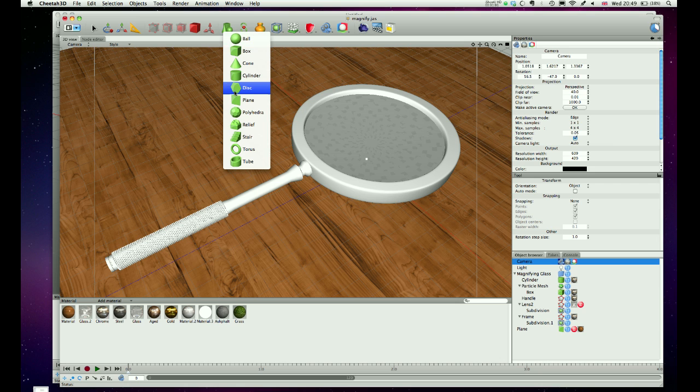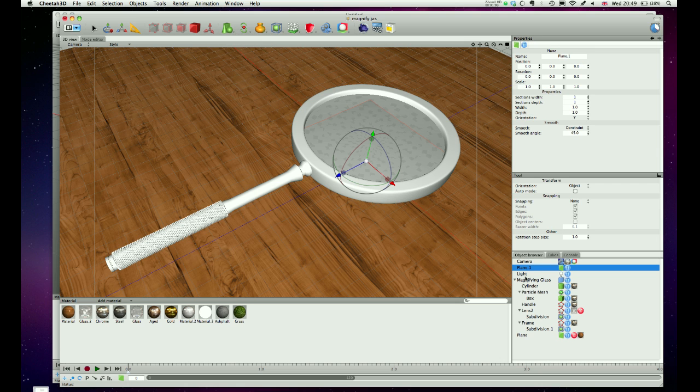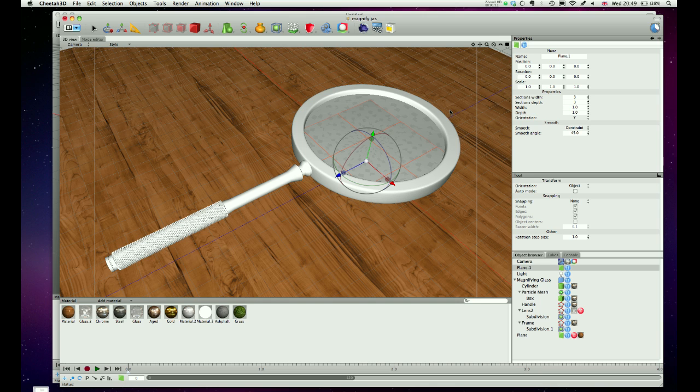So what we do is we create a plane. I'm just going to change the sections to 3 and change the sections depth to 3, so you can see that those sections have been applied there.